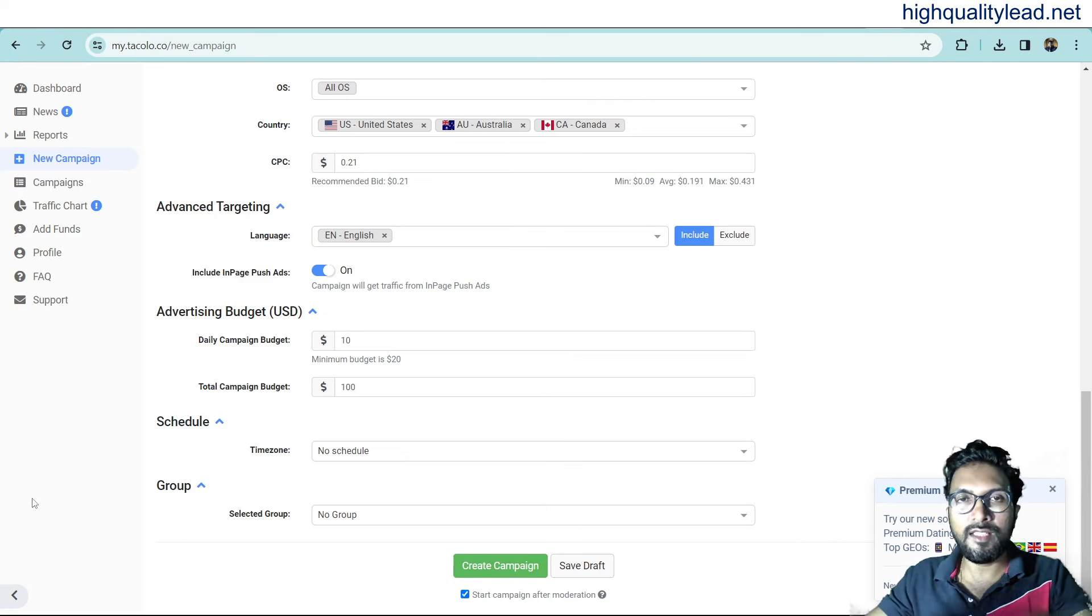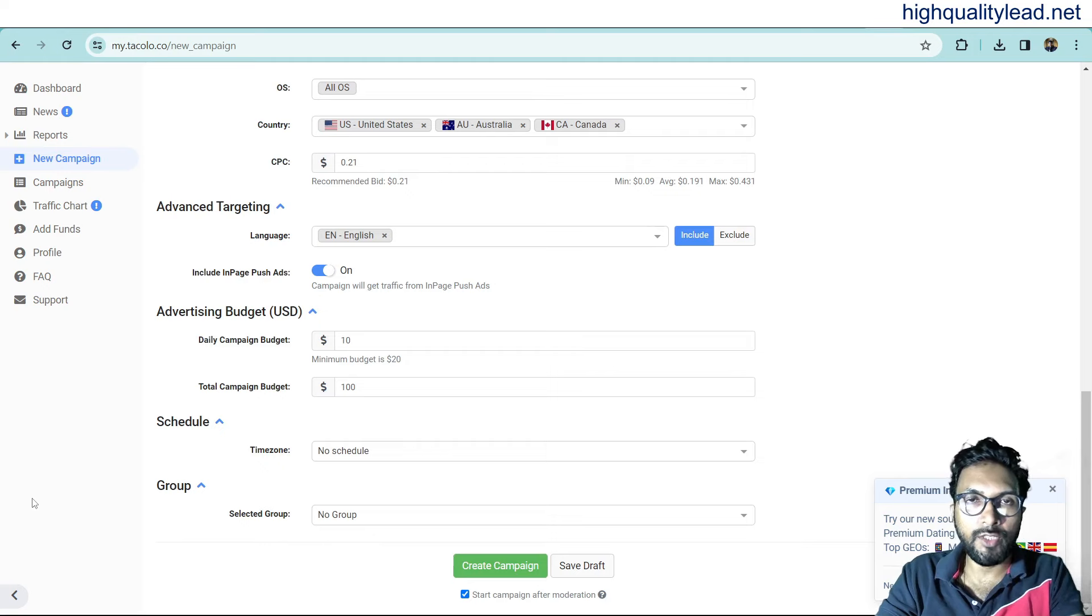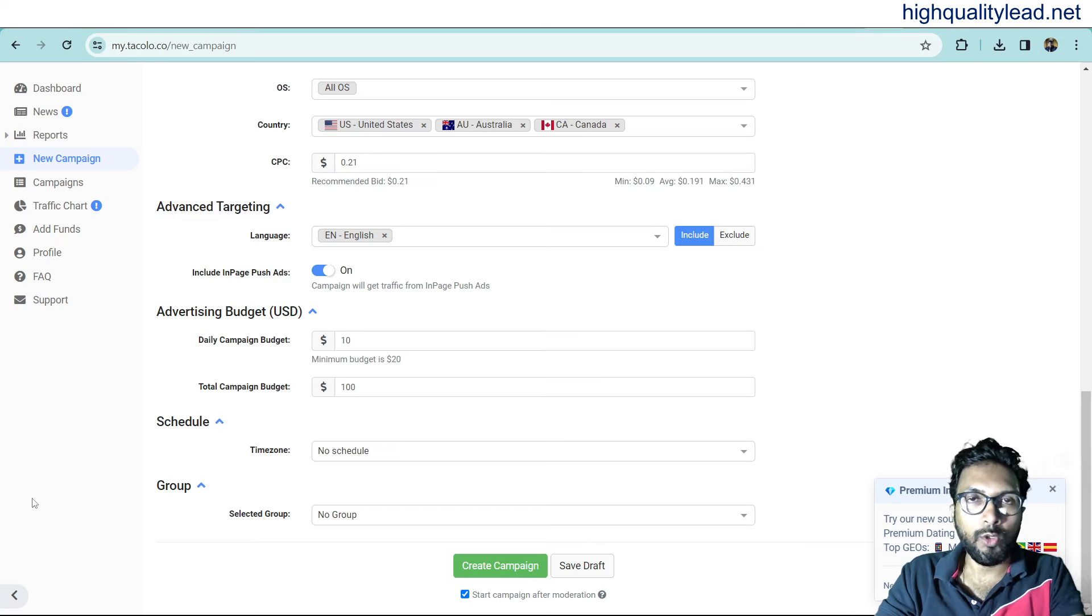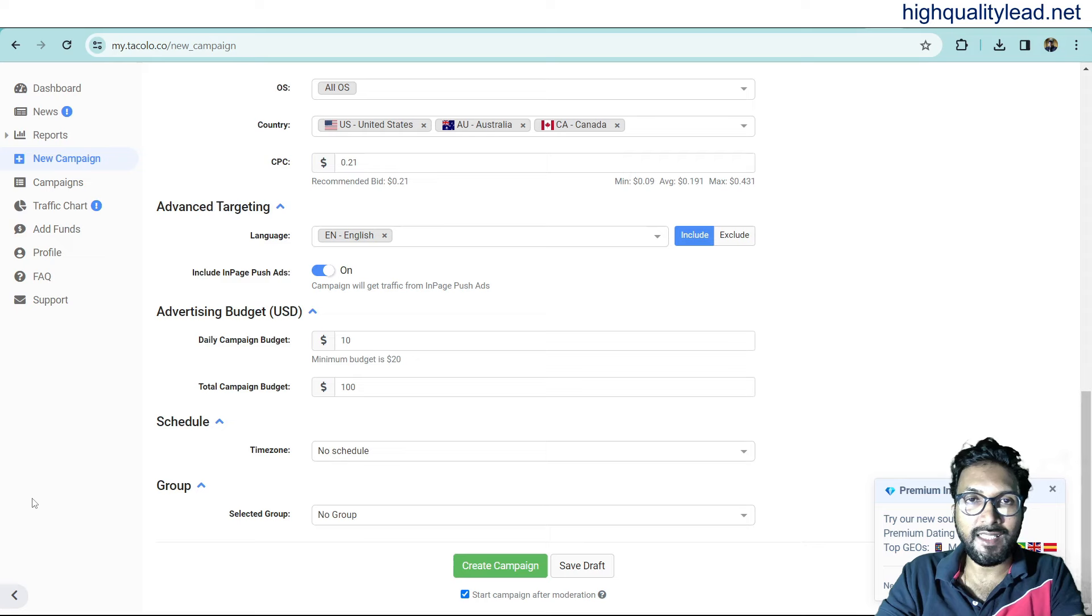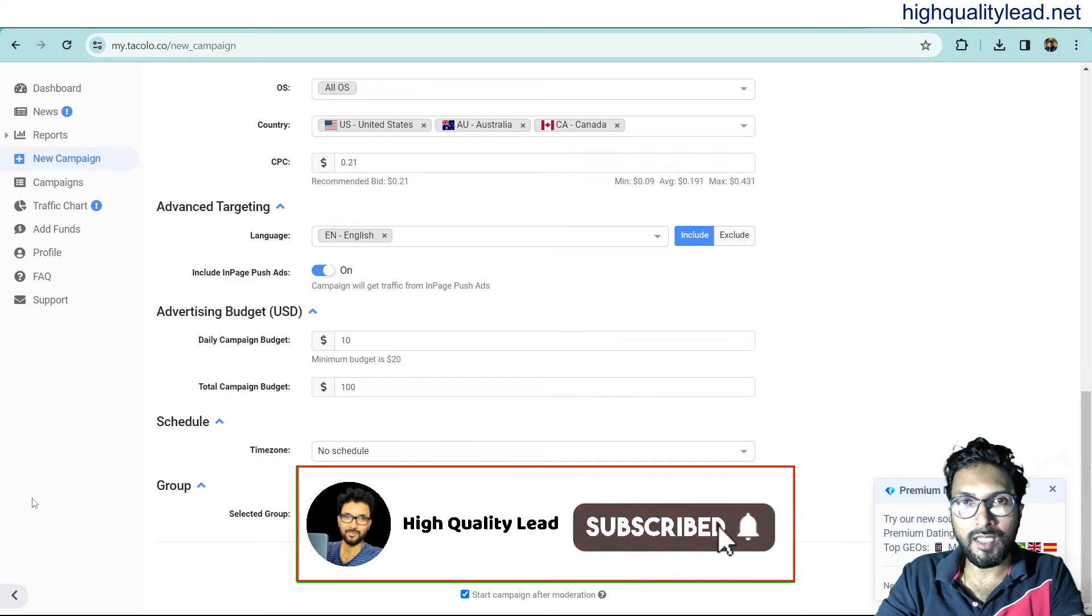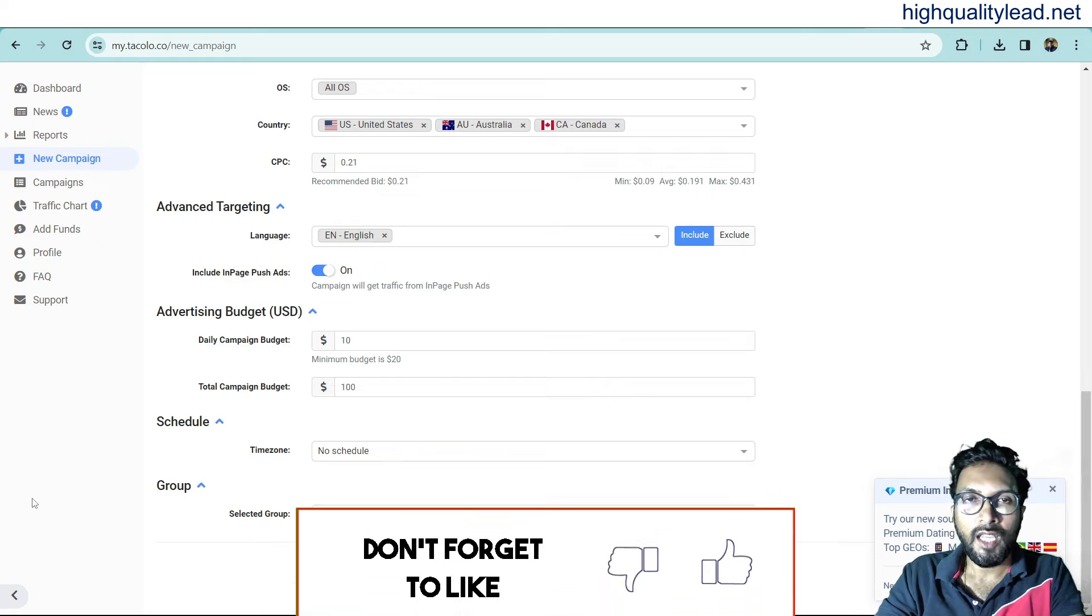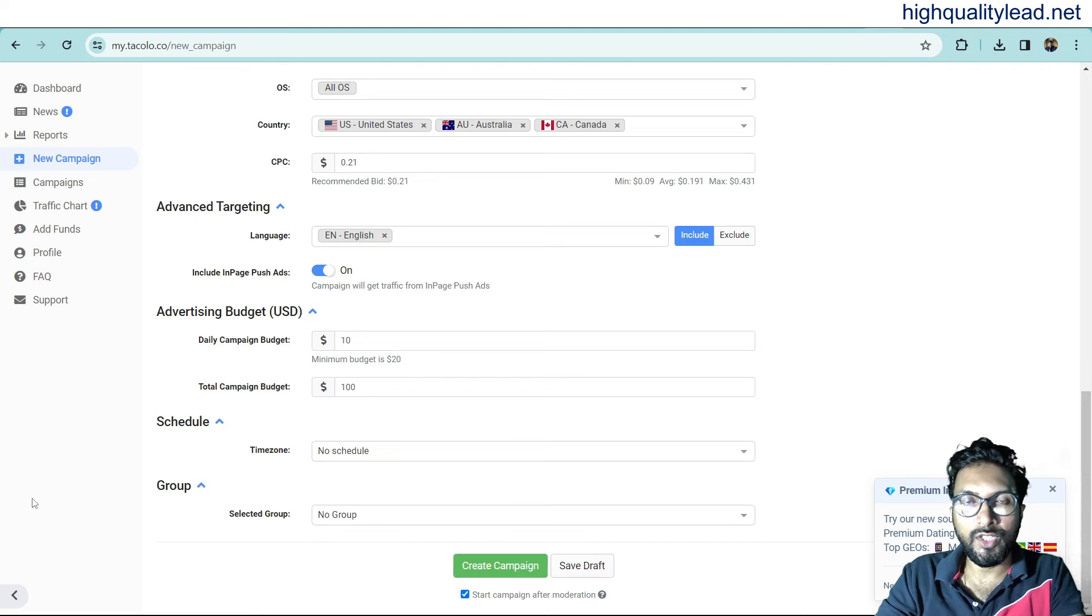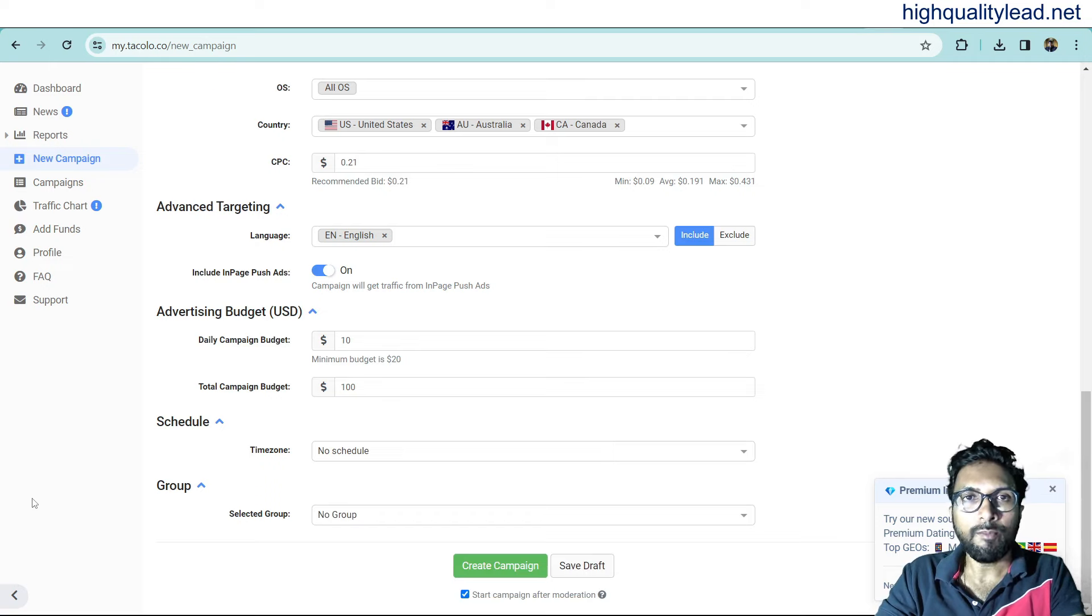This is very easy to create your campaign. First of all, you need to deposit $100. And then, within five minutes, you can create one campaign inside this platform. Tecolo.co. This is an excellent platform. If your Google ad account is getting suspended again and again, you can go with this platform. That's all for today. If you like this video, hit the like button and subscribe to my YouTube channel. And also, don't forget to hit the bell notification. Because whenever I publish a new video, you will get notified instantly.